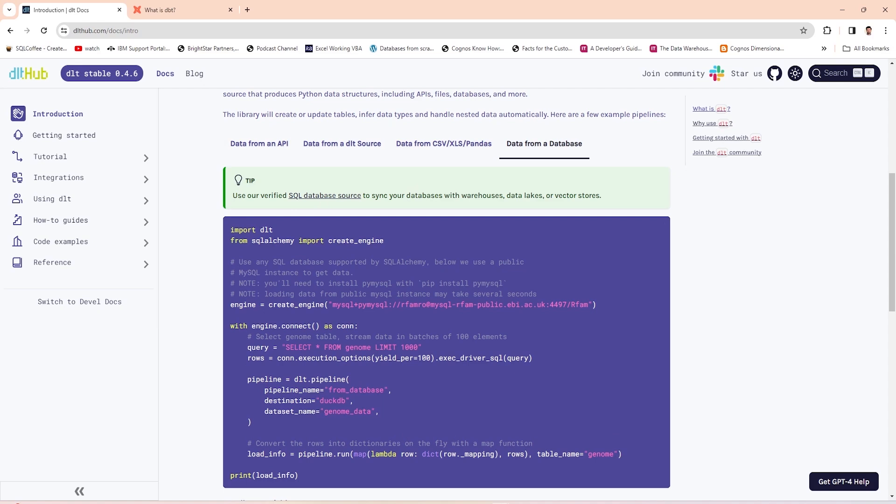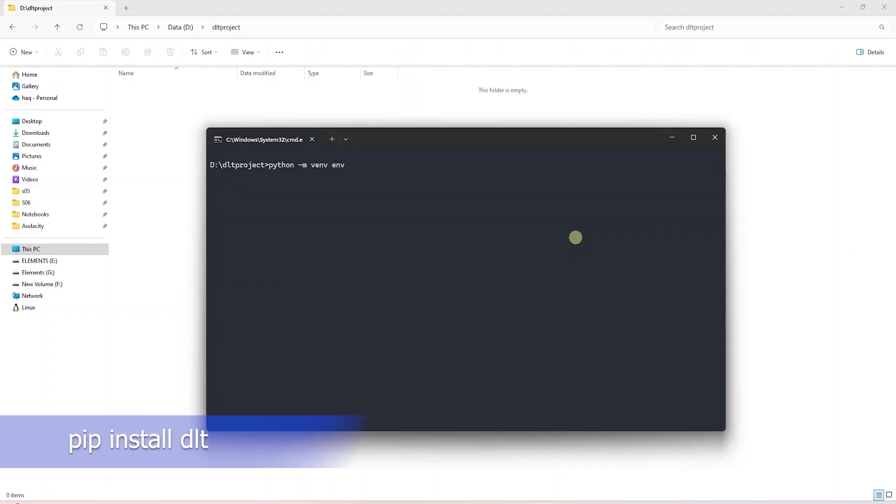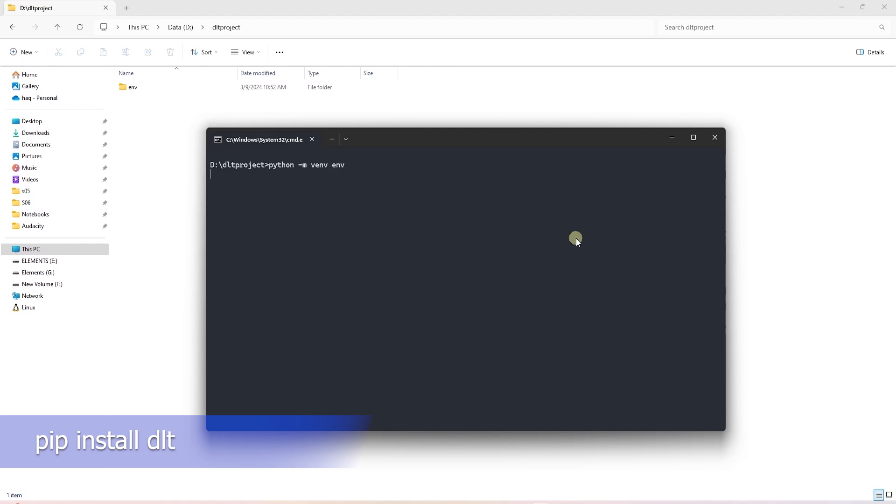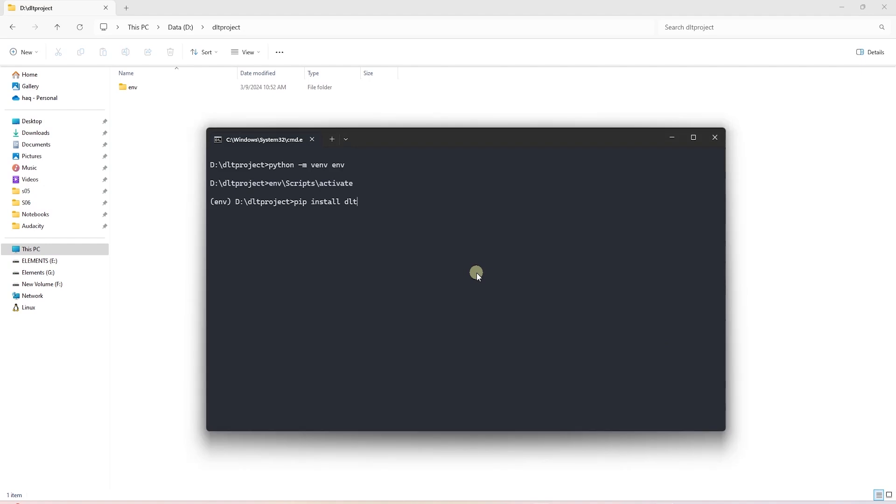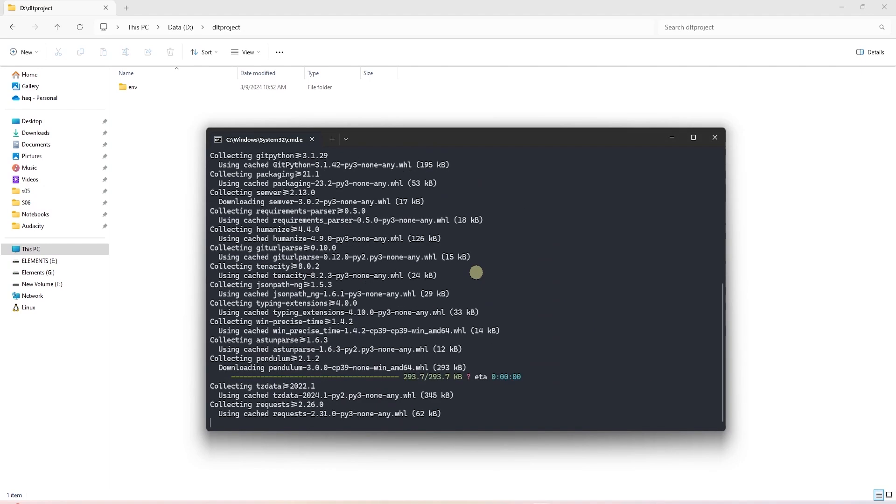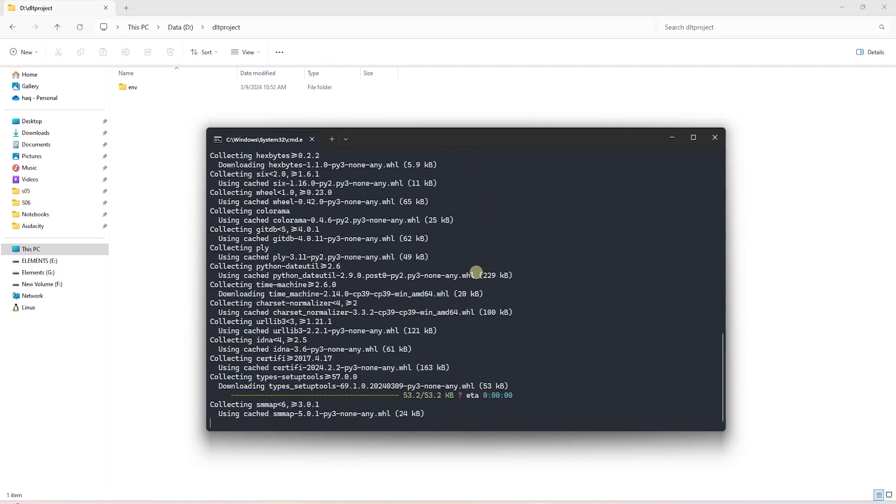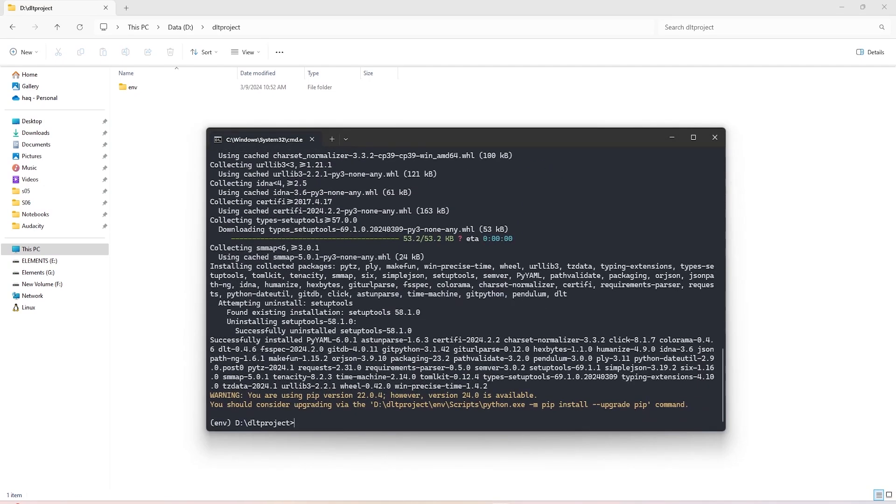To get started, we simply install the library. We can install it with a pip command. But first, let's go ahead and create a virtual environment and activate this environment. In this environment, let's issue a pip install command. So we'll say pip install DLT. This will go ahead and install the library.